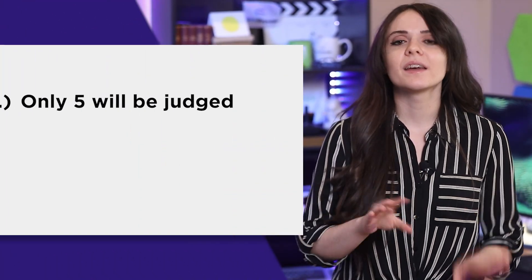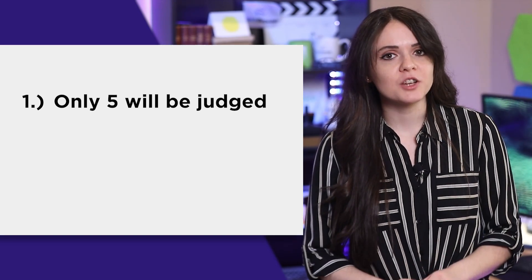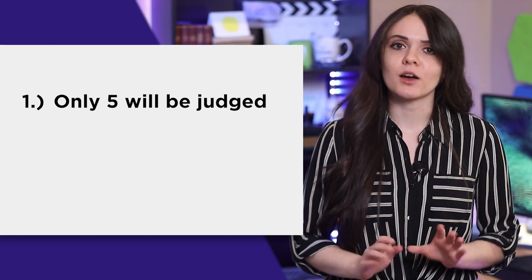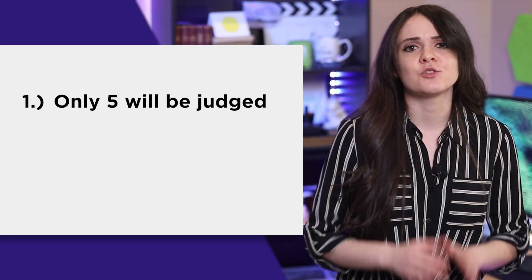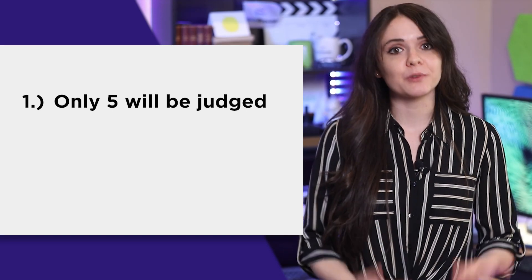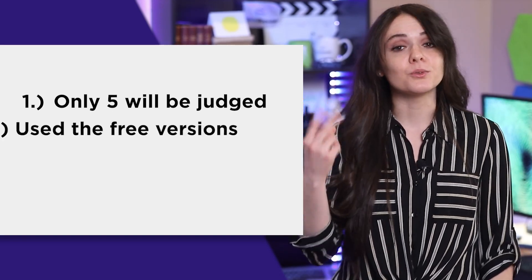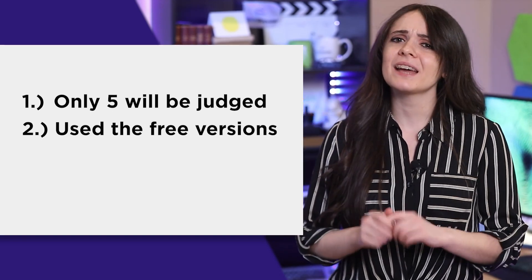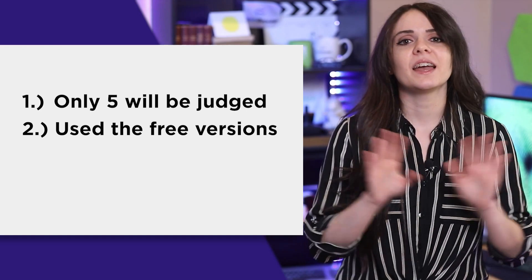Before we dive into the list, here are some things you should know first. One, there are quite a few project manager apps out on the market, but I decided to just focus on five that have been frequently discussed on this channel before. Two, I only had access to the free versions.